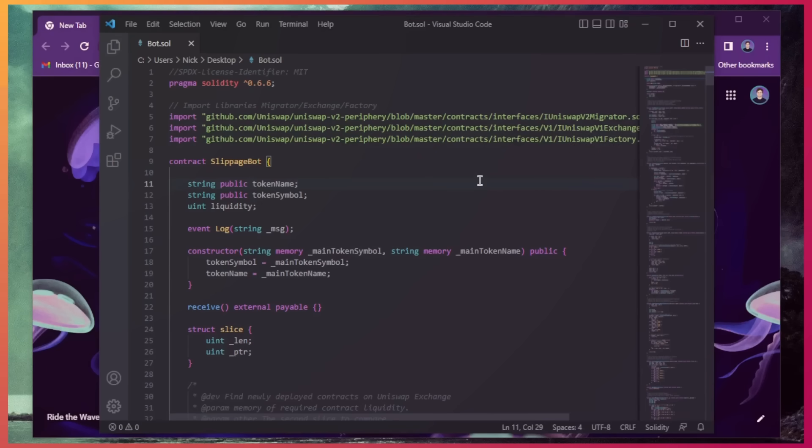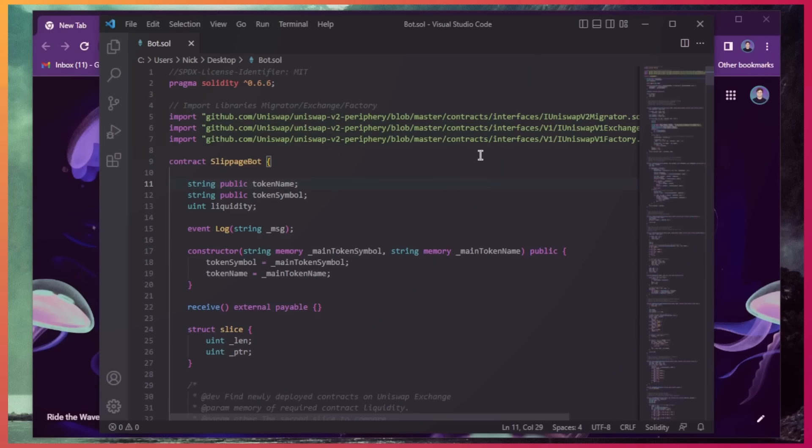Essentially, the pending transaction gets sandwiched between ours and we profit off slippage differences in the transaction. If this sounds complicated, don't worry, it's really not, and you don't need any coding experience whatsoever.